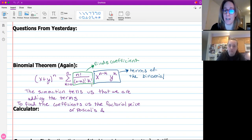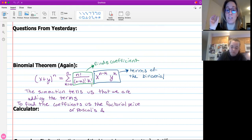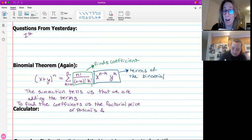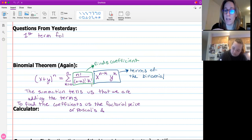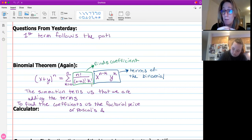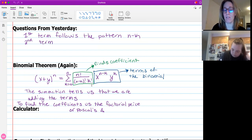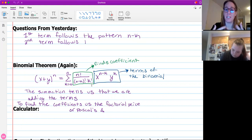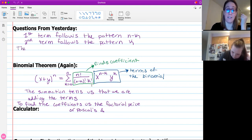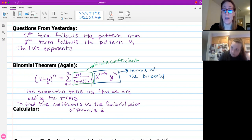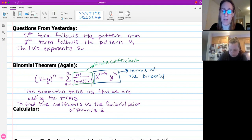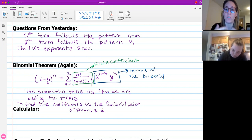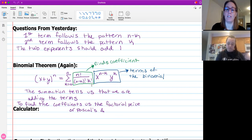The first term of your binomial has the pattern N minus K as its exponent. The second term of your binomial has the pattern that its exponent is always going to be K. Those exponents should always add up to the exponent of the binomial. So if you're raising this binomial to a power of seven, then the exponents for X and Y in the formula should add up to seven at any point in your expression. The only thing that you really have to pay attention to is finding those coefficients out front.